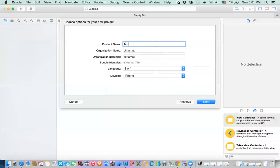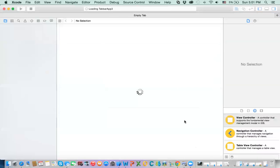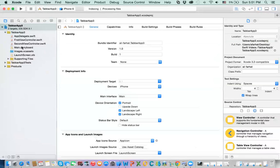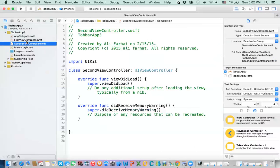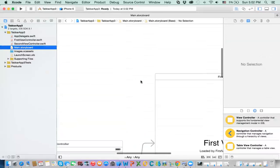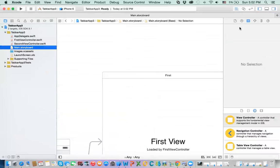So I'm going to call it tab bar. I think I have one already. Click on next. Okay. Now, the difference between the tab bar and the single view app, this template comes with two ready classes. One of them, if you look at the storyboard, you'll look at your storyboard here.